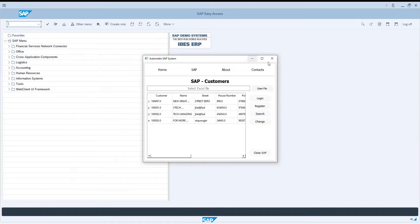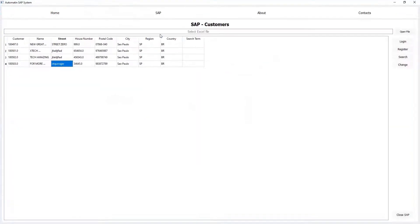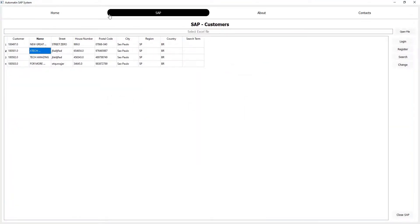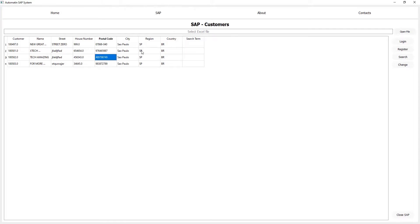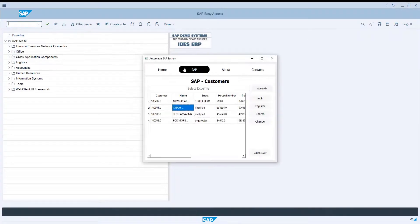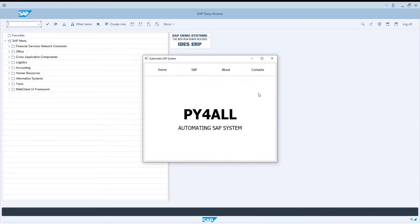It worked. In the next video we will make the script to change the data in SAP. Thanks for watching.